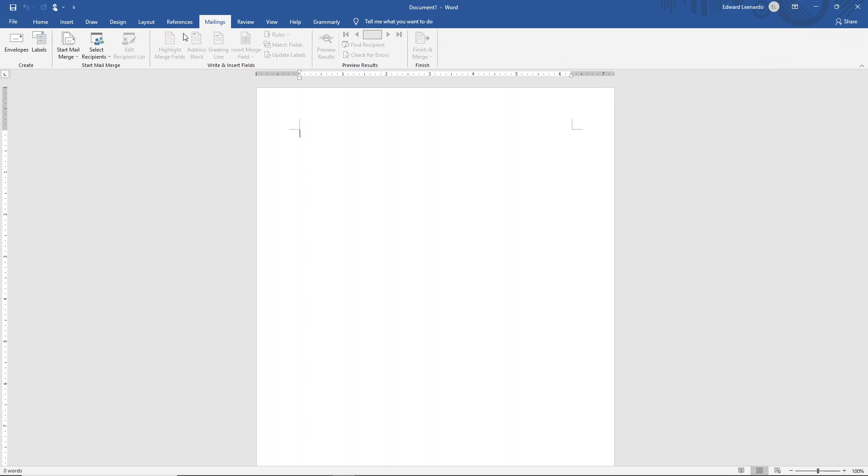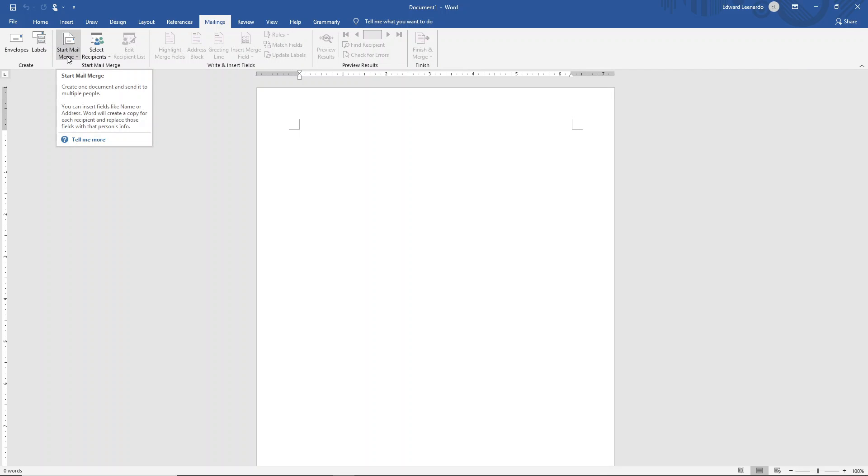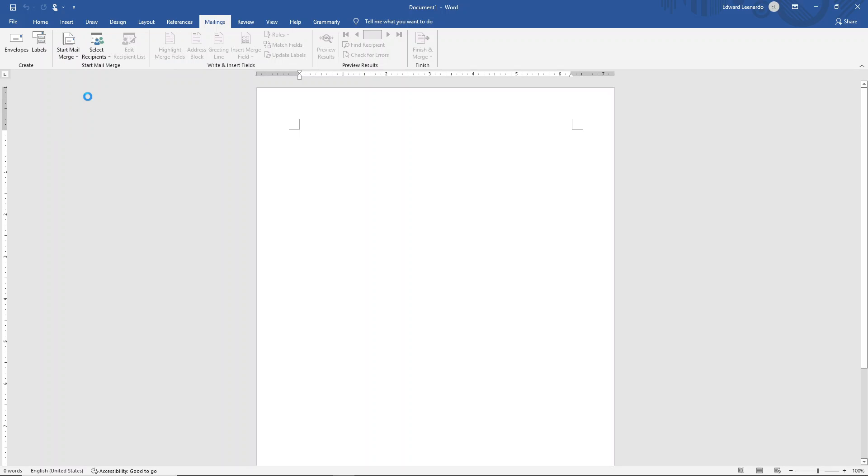On the mailing tab, click on start mail merge. Choose labels.